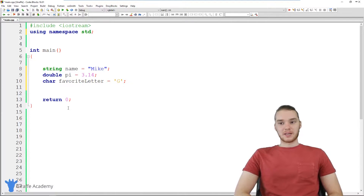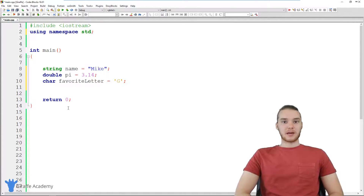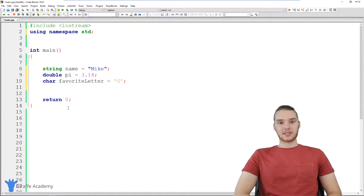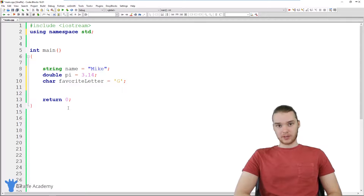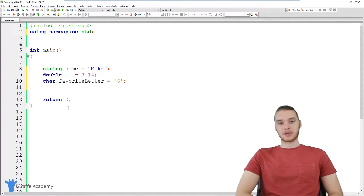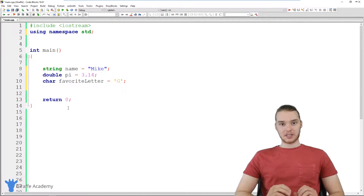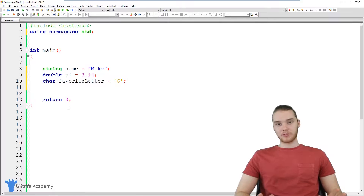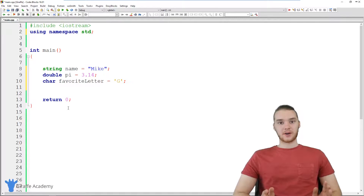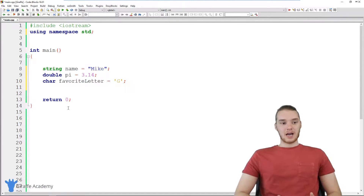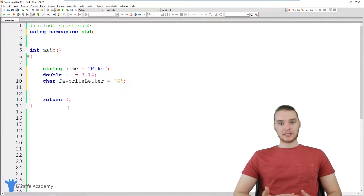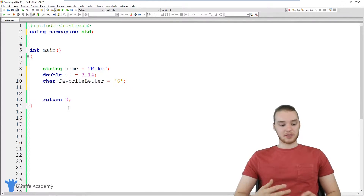Hey, welcome to Draft Academy. My name is Mike. In this tutorial, I'm gonna teach you guys about classes and objects in C++. Classes and objects are extremely useful, and this is a very important topic in C++. I'm gonna give you guys a full overview of what these are and how to create classes and objects.